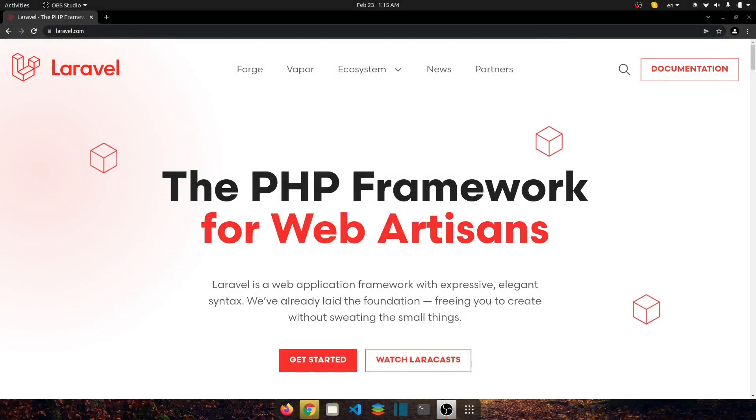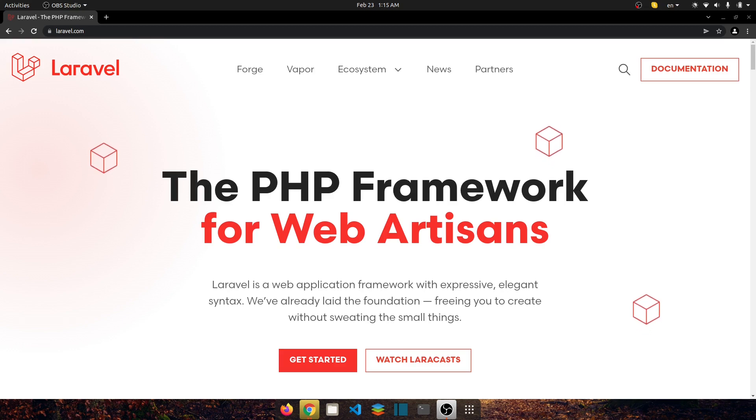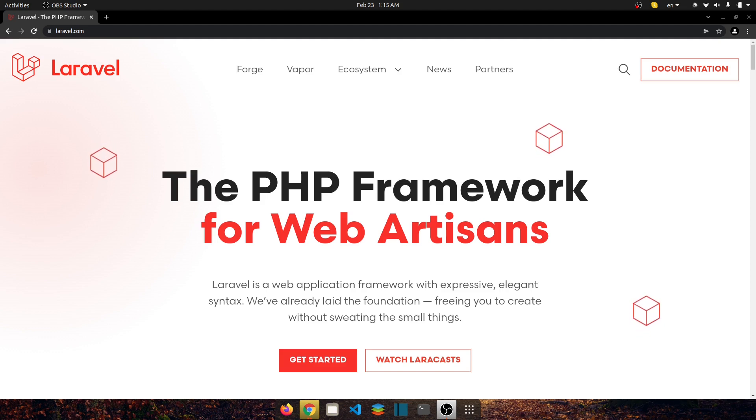Hello everyone, welcome back to my channel Code with Afees. My name is Afizullah Masoudi and in this video I'm going to show you how you can install a fresh Laravel 9 project and besides that I will also show you how you can...